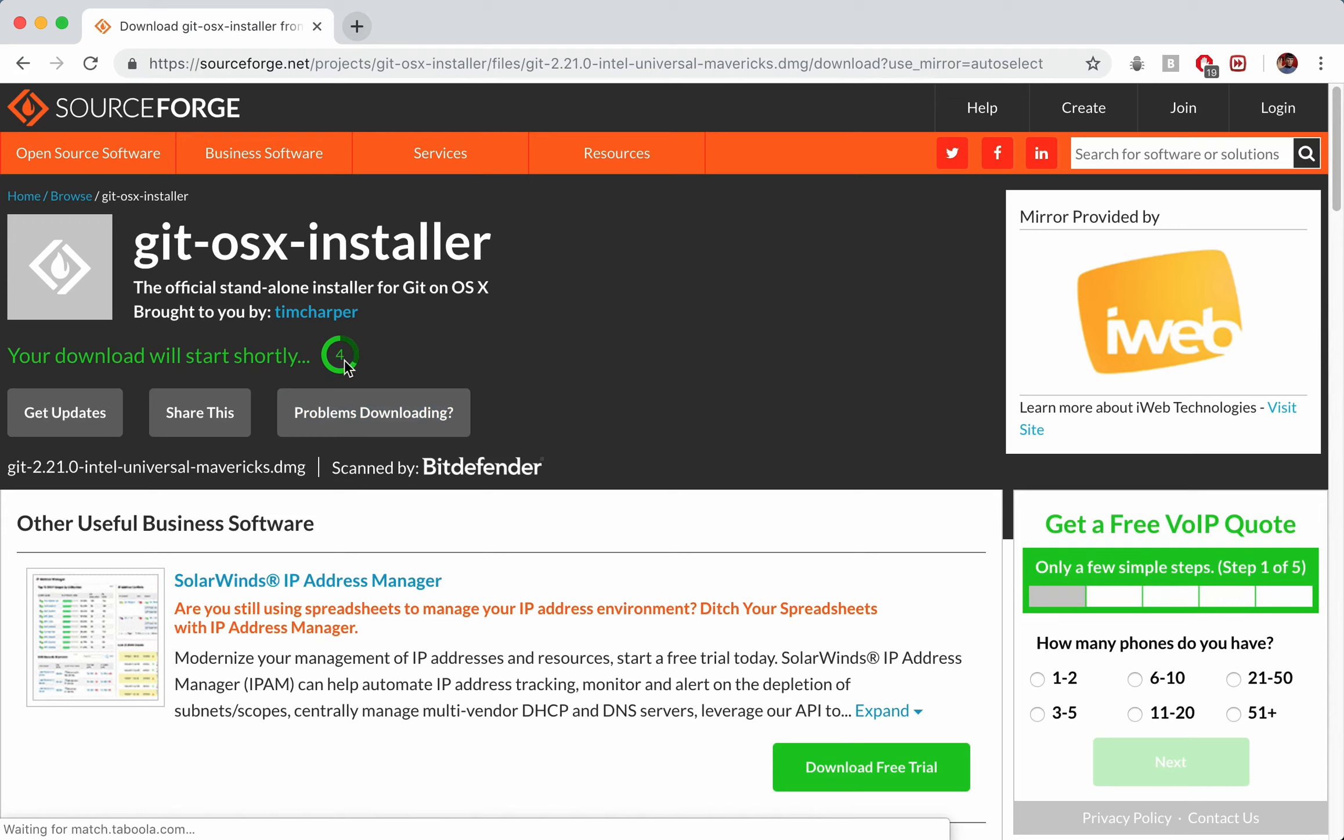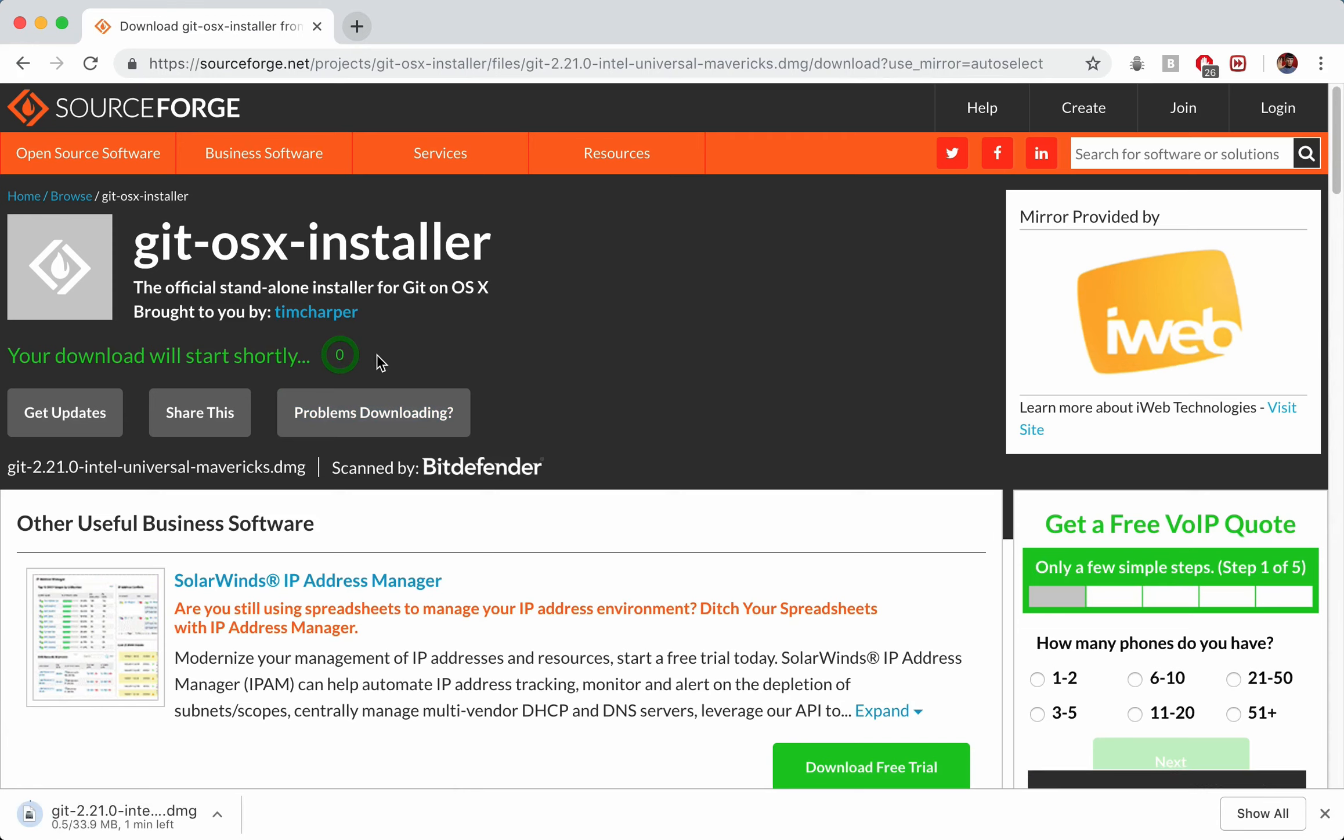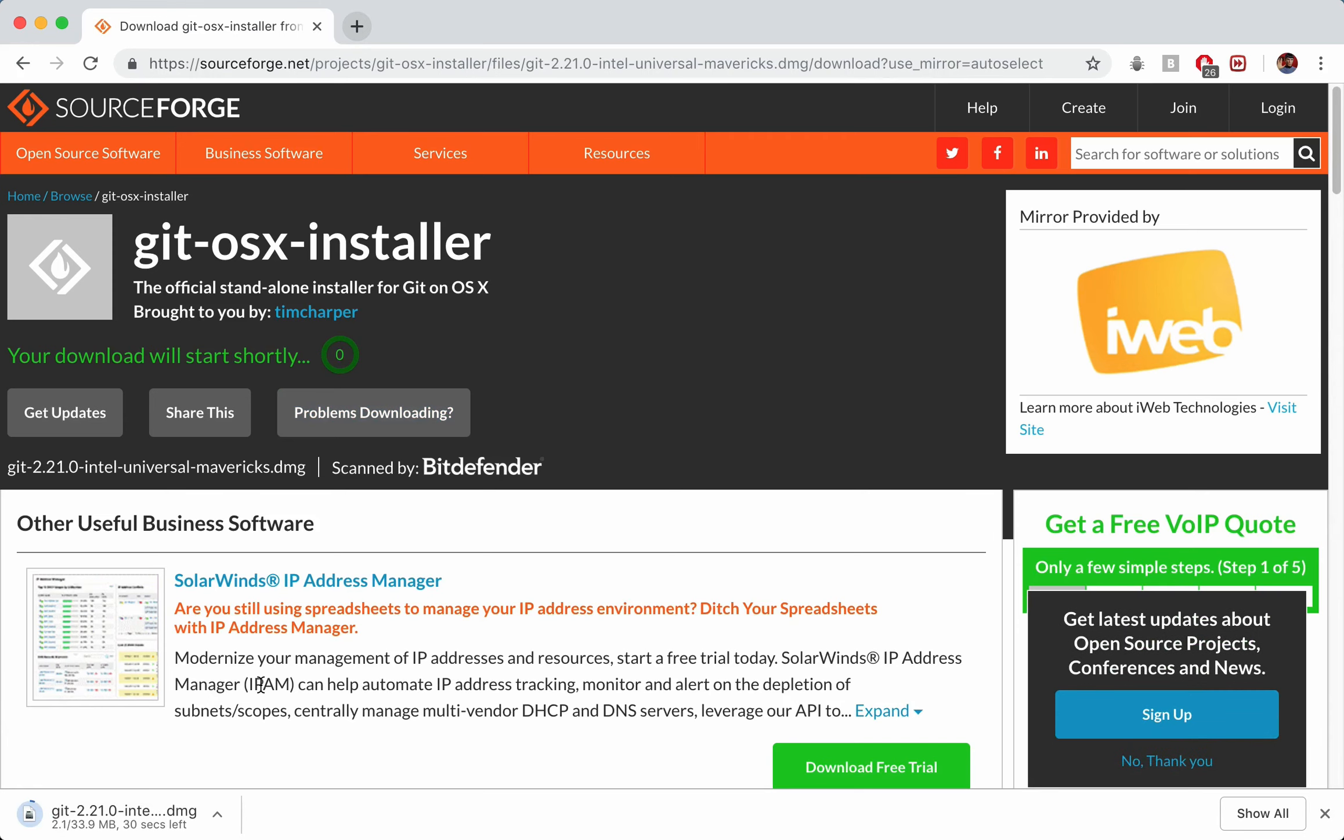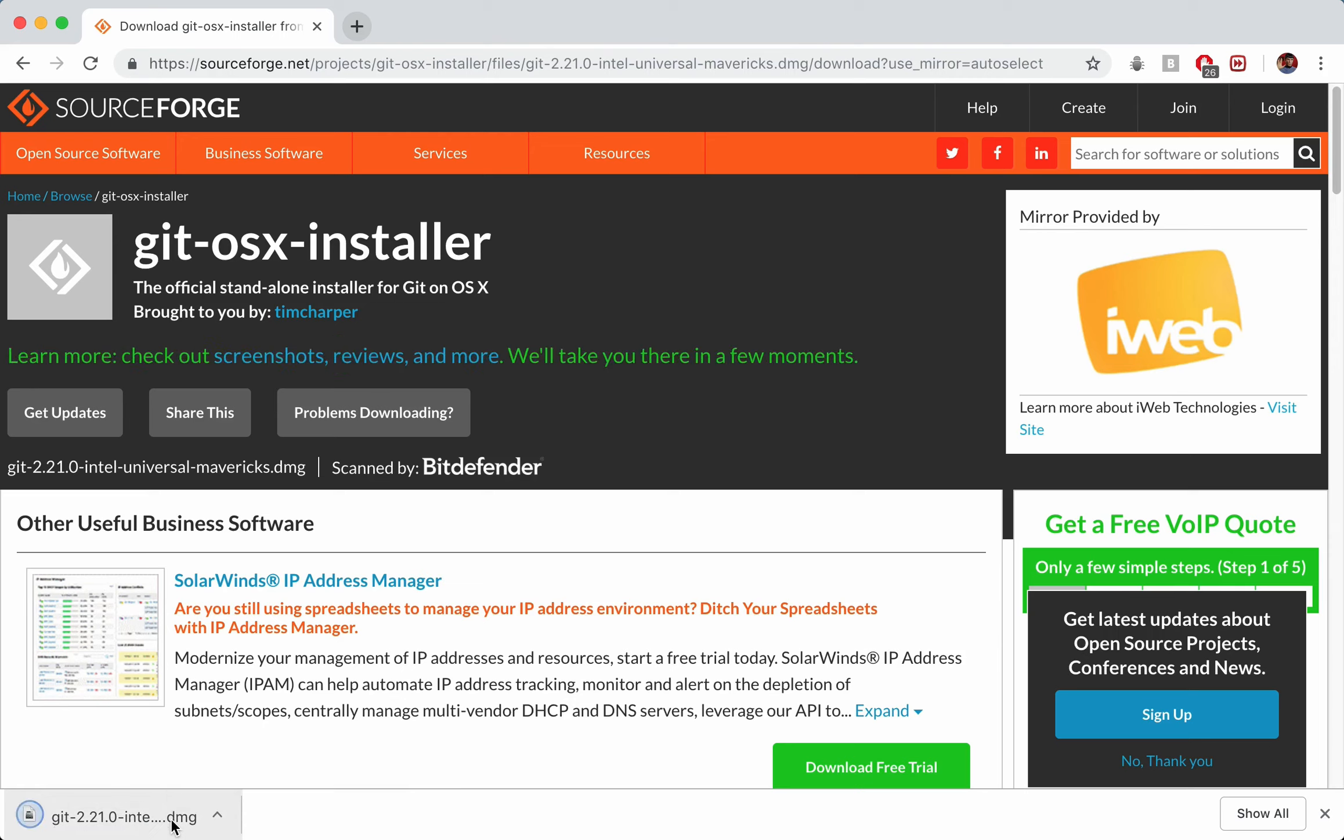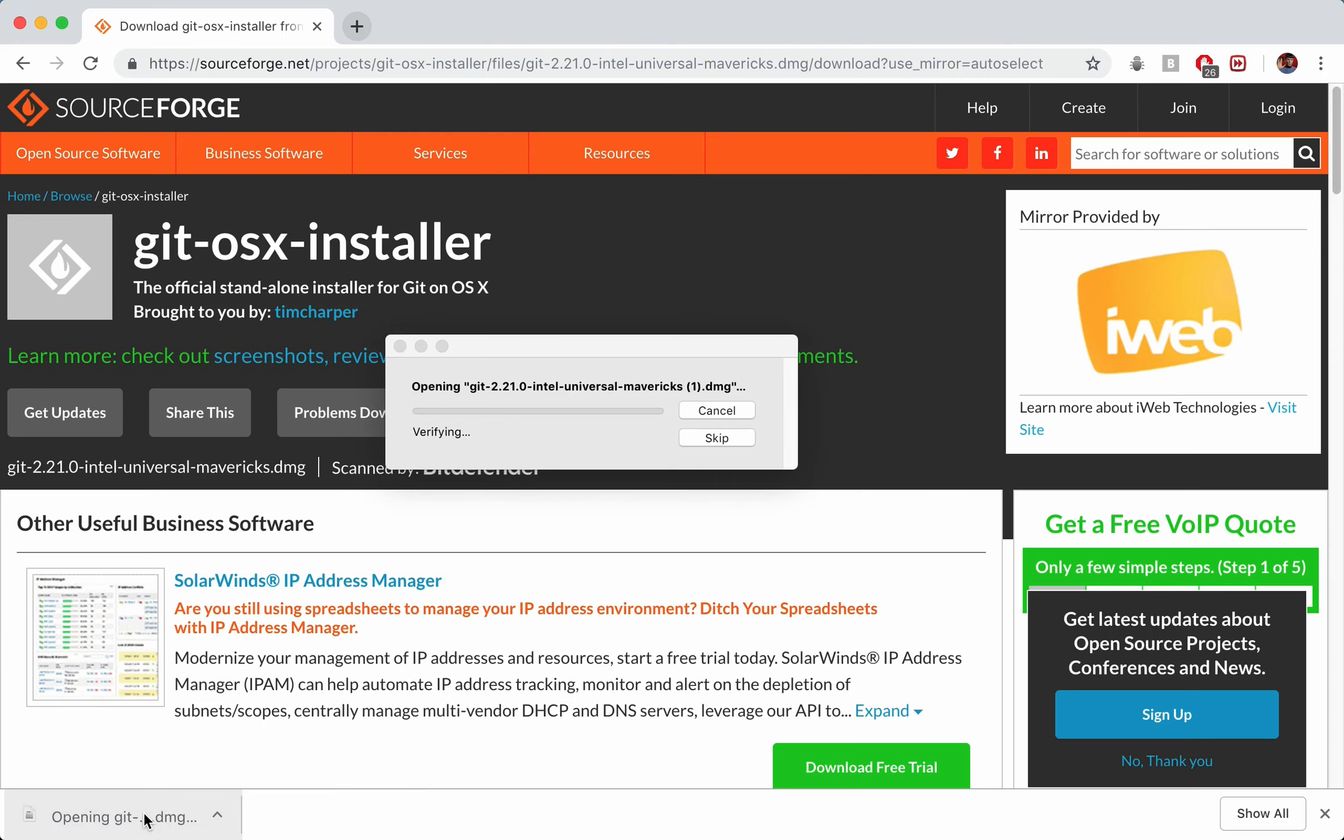This one does work, it should start downloading in about 5 seconds or so. And for me it'll be a DMG type file. Once that's done I can simply open it up and run through the installation wizard. So I'll just pause my recording until this is done. Okay that looks good to go, so let's go ahead and open this up.